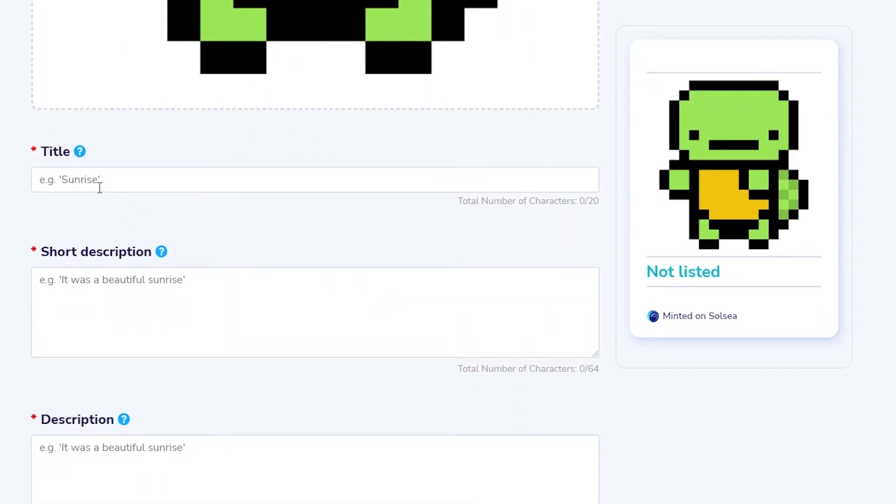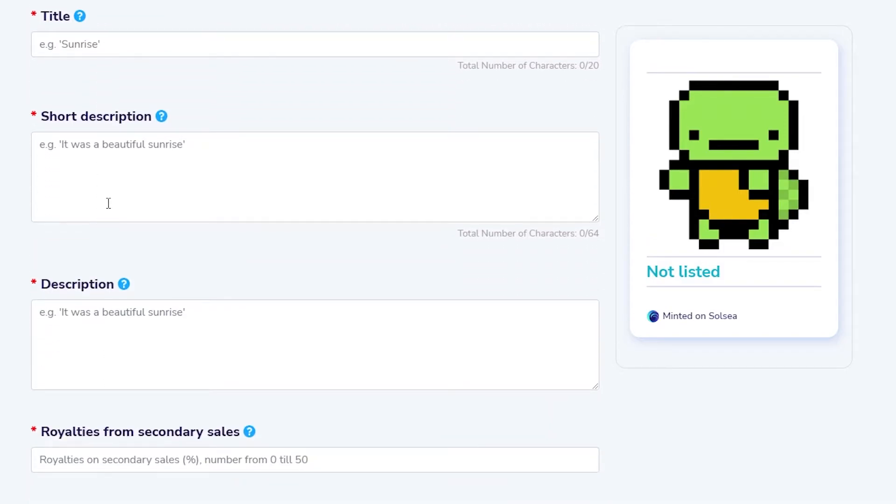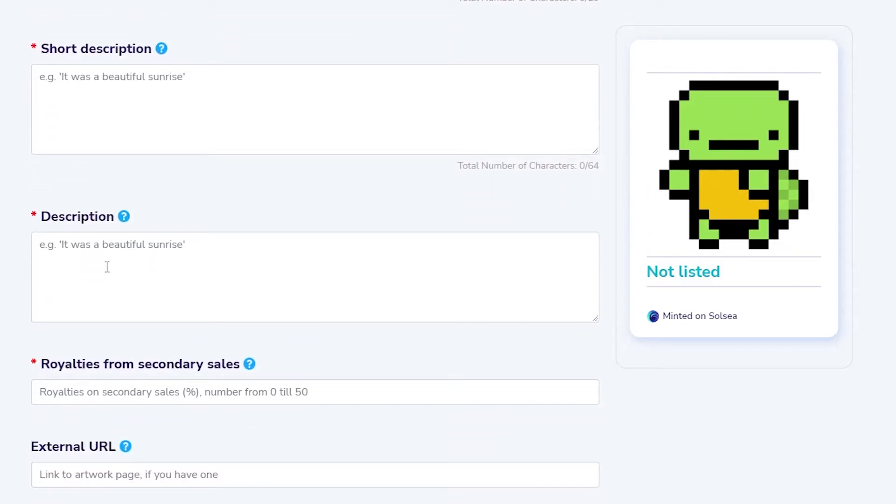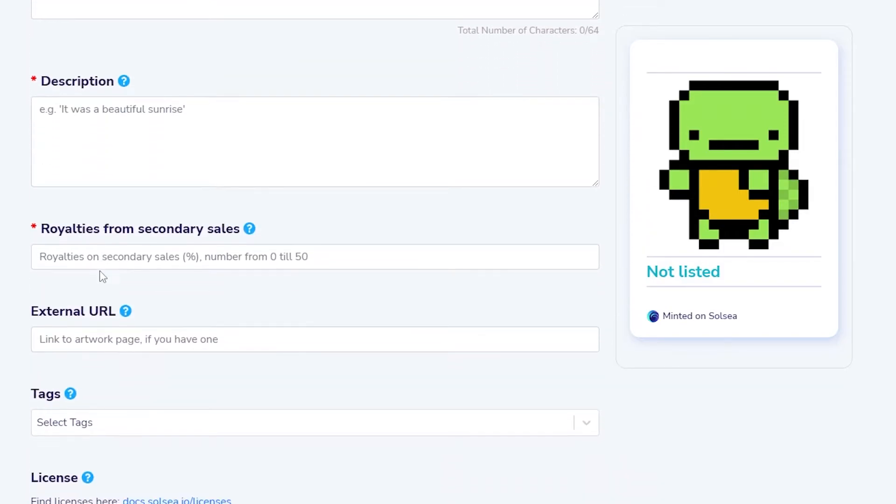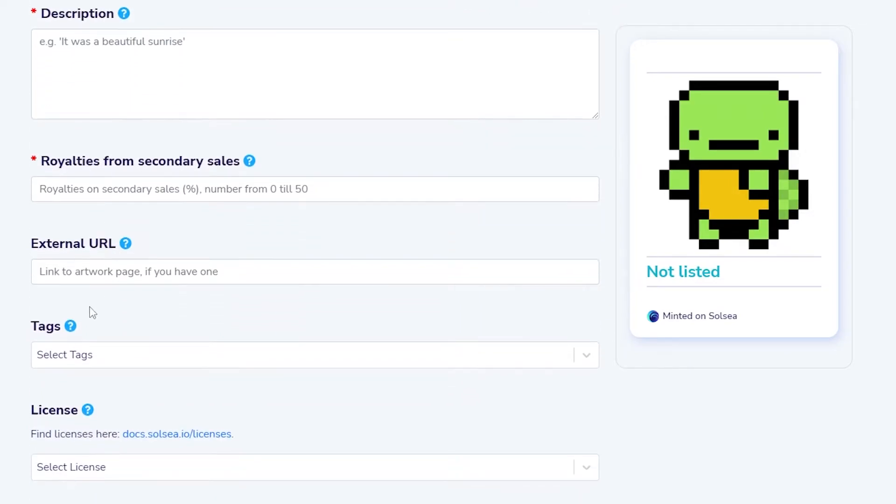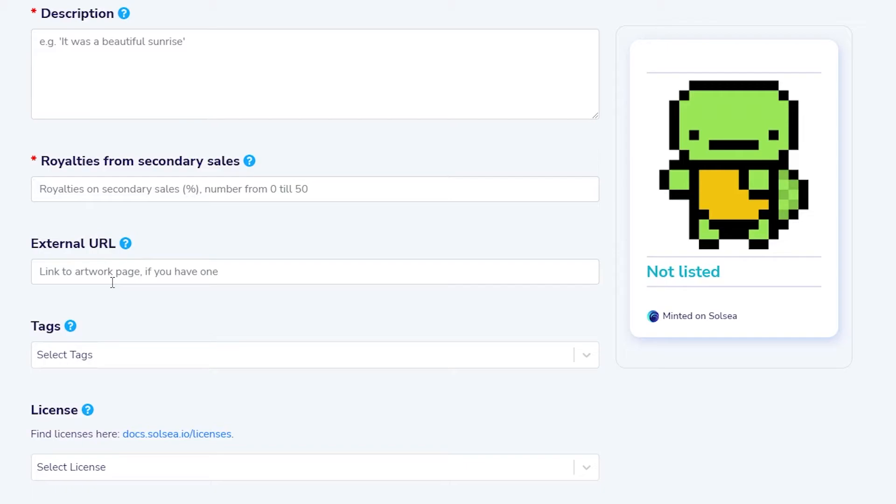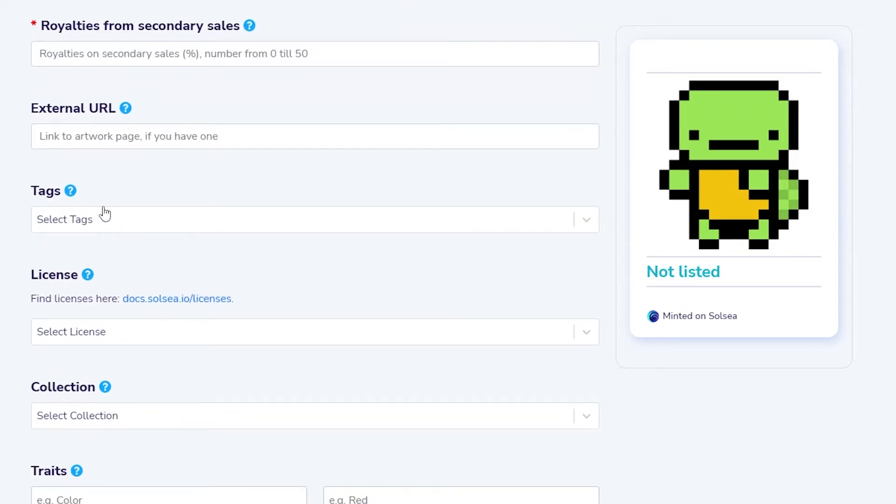Then all you got to do is enter in the title, a short description, a detailed description but not too long, then the secondary royalty fees, and then an external link. That's basically a link where you keep all of your artworks and all of your work online, basically a website. It can be even a Twitter profile or an Instagram page or whatever, something that people can check out and see all the types of work that you have done.